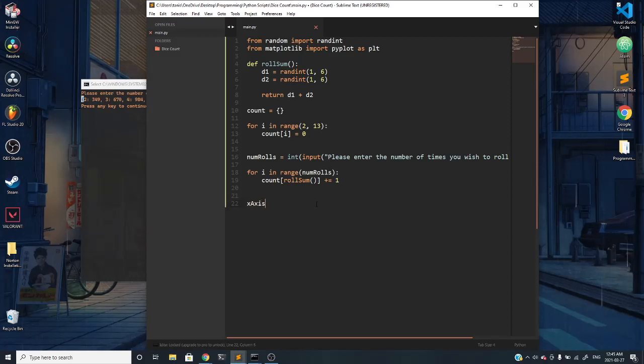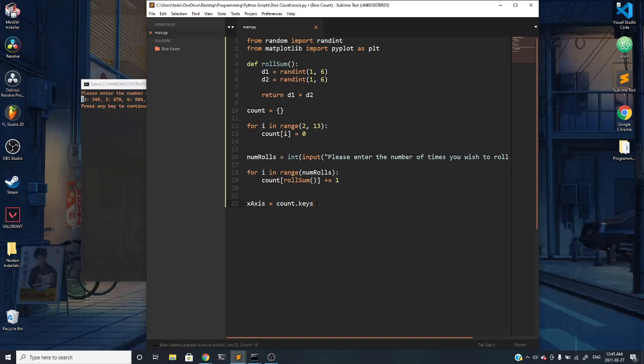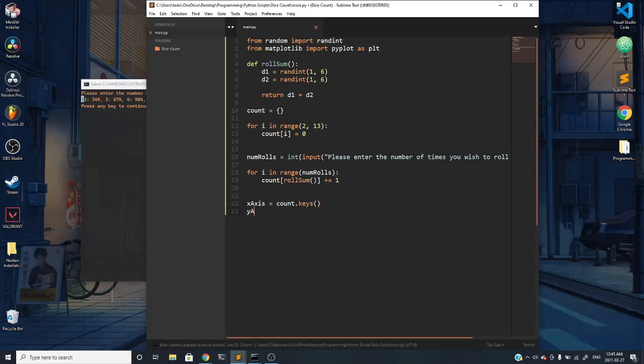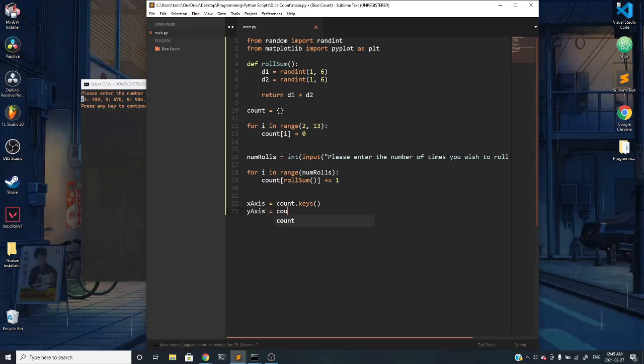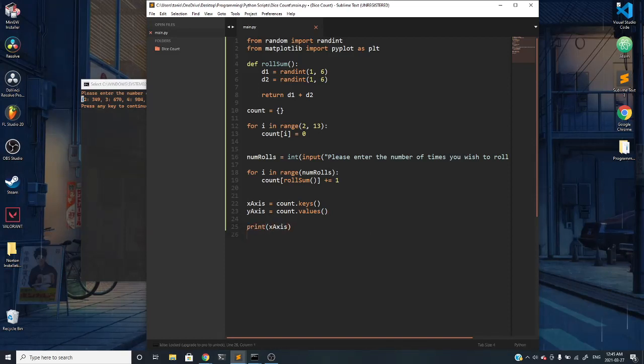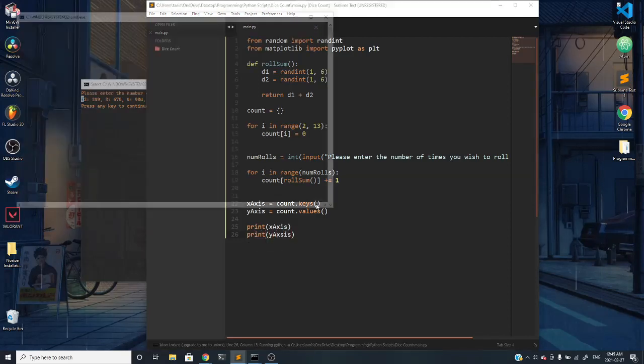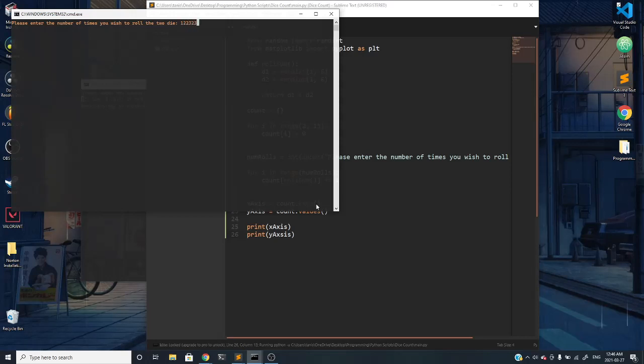We can individually segregate and get out all of the keys and all of the values into arrays. Say I want to create a variable called x-axis, we can set it equal to whatever count is but fetch the keys by using the dot keys method. We can do the same thing for y-axis using count dot values.